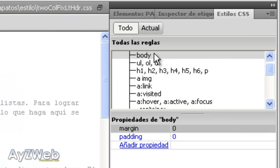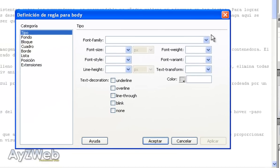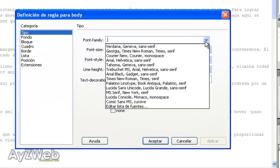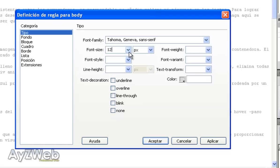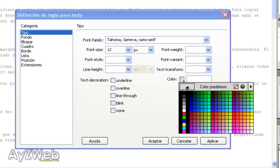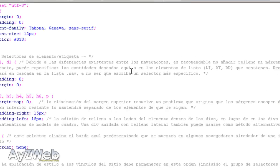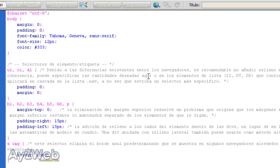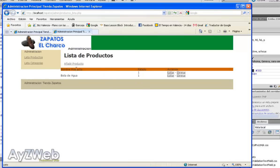But initially, the body, we double click here and in type, we choose Tahoma, for example, size 12, in a color other than gray, for example. And I save it. I save it and check the page. And as you can see, the visualization has improved quite a lot.